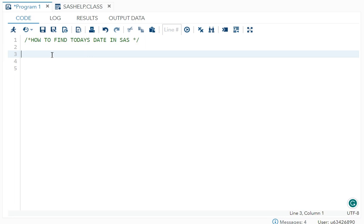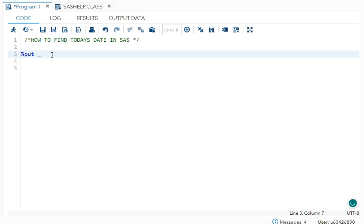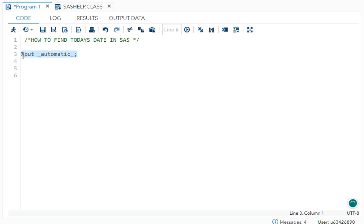The first one will be using macros. In macros what you have to do is write percent put underscore automatic underscore. That's it. Once you run it you will get all the automatic macro variables available.